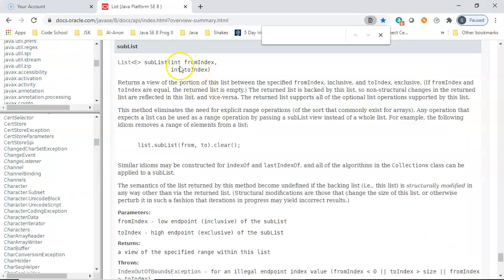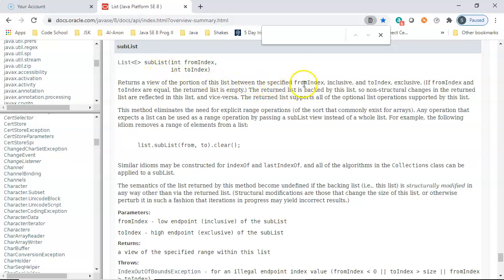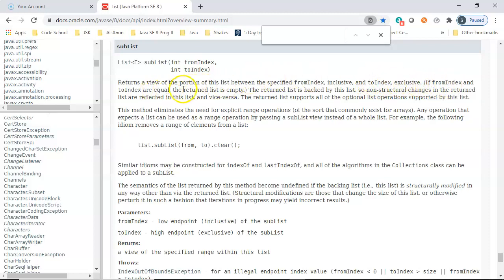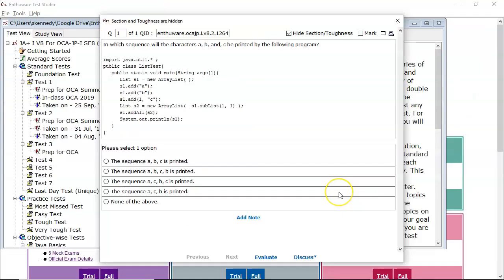Here it is, the sublist. It returns a view of the portion of this list between the specified from index, which is inclusive, and the to index, which is exclusive. If from index and to index are equal, the returned list is empty. So that's what we have in this question, and we end up with the empty list.